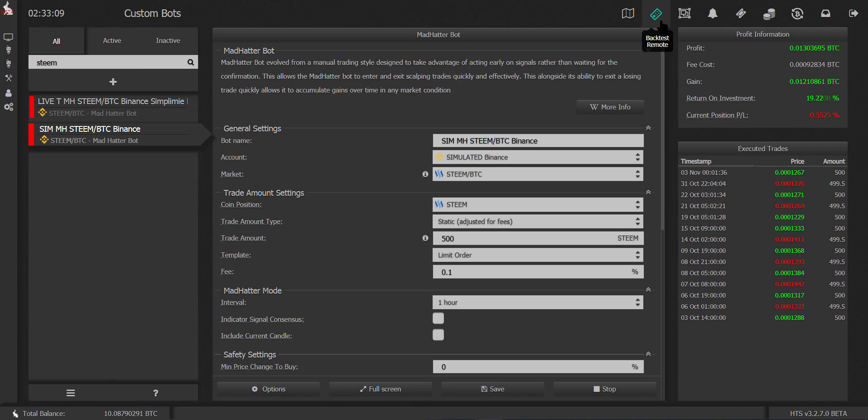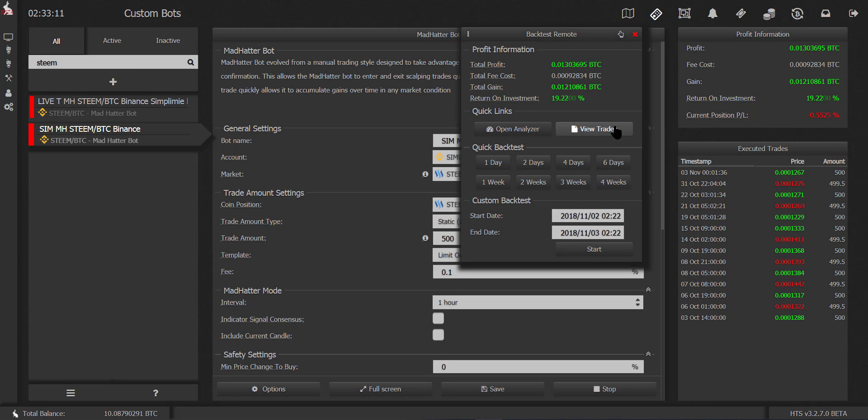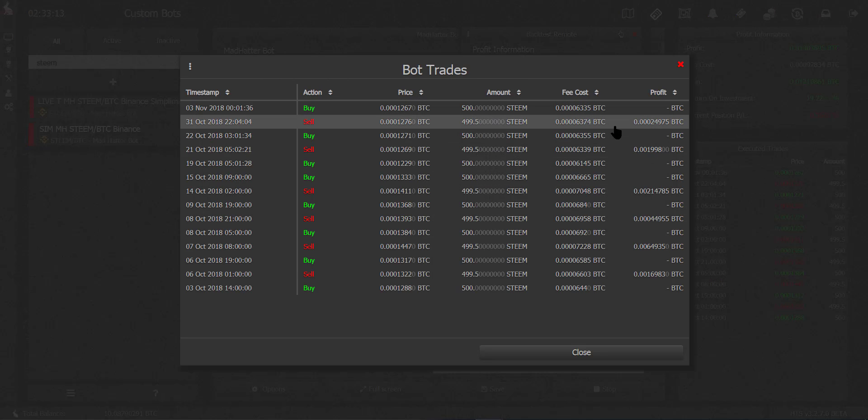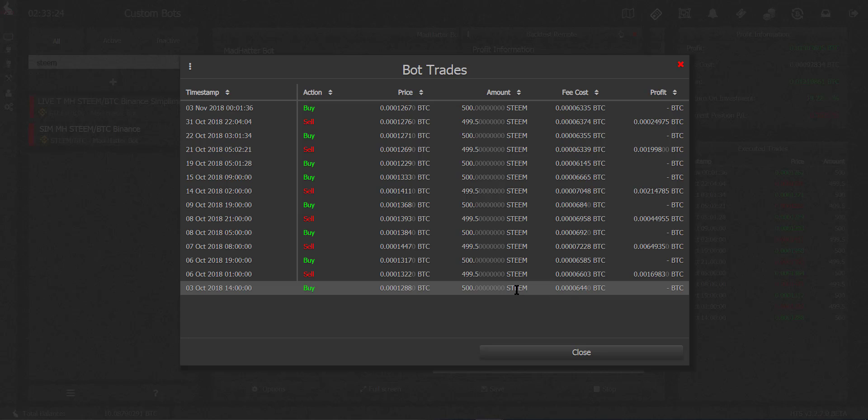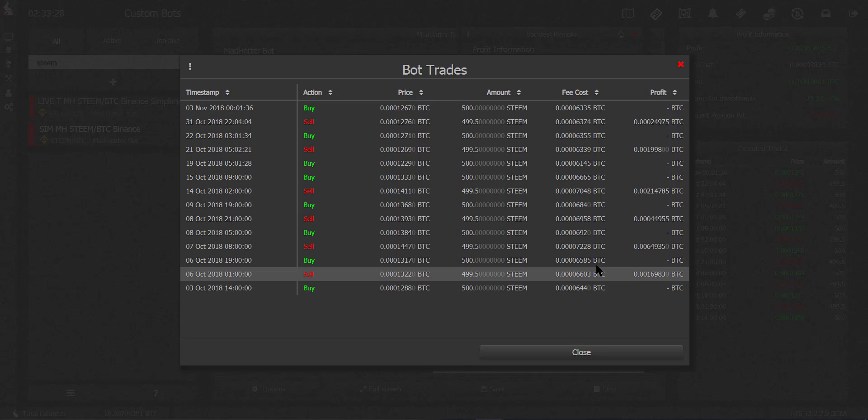I mean it just went into the buy position today, so let's see what's going on here. Ever since it started, the profits are all positive, so it has been consistently buying low, sell high, buy low, sell high. This was really good.